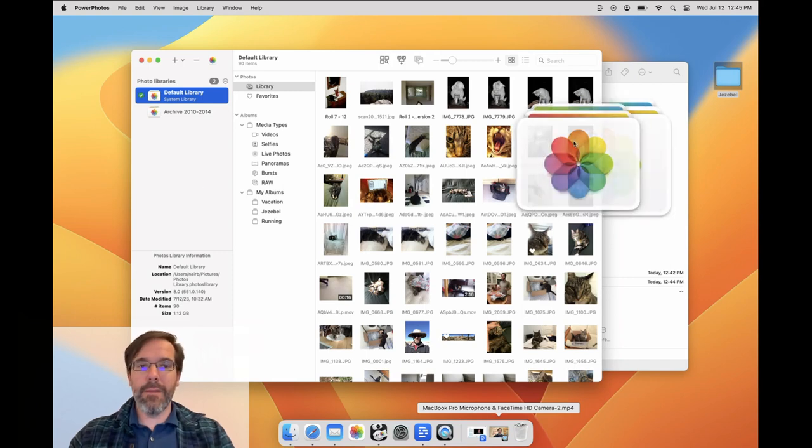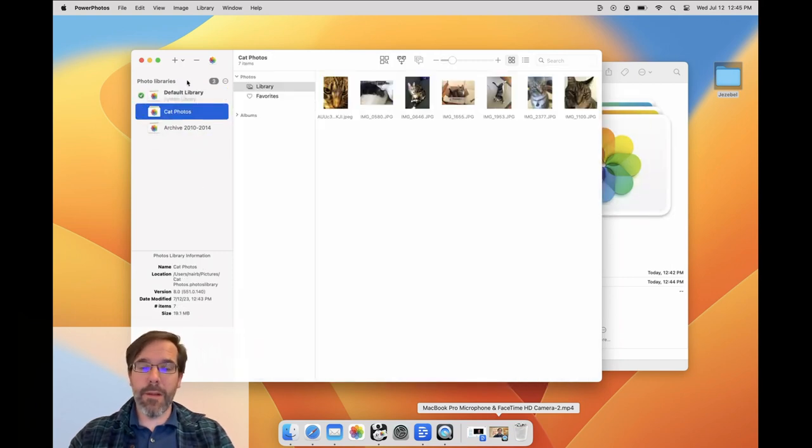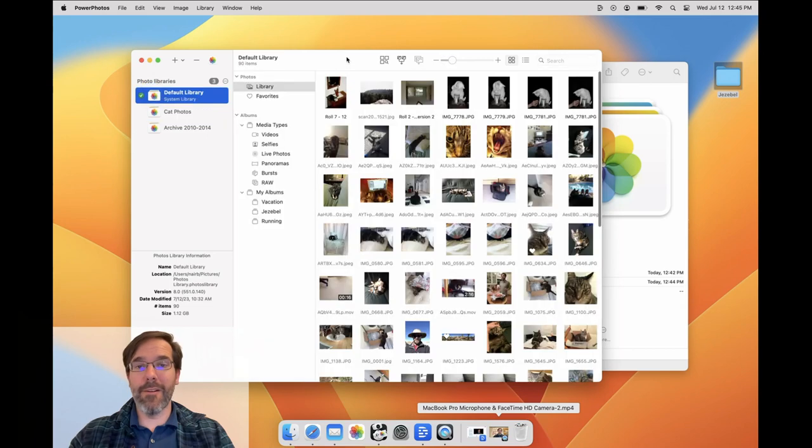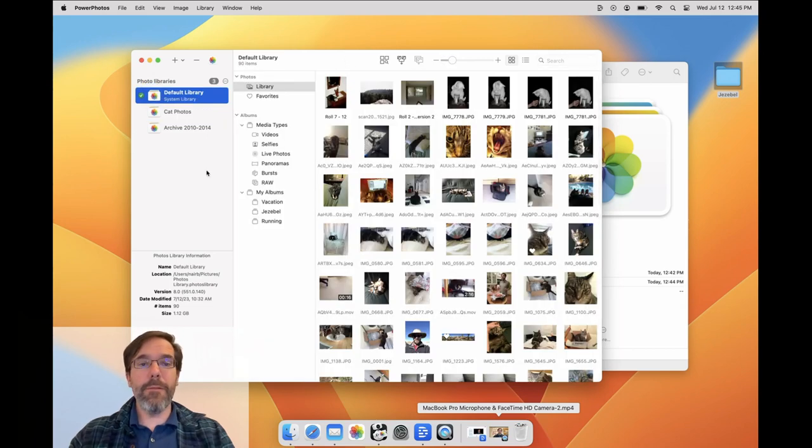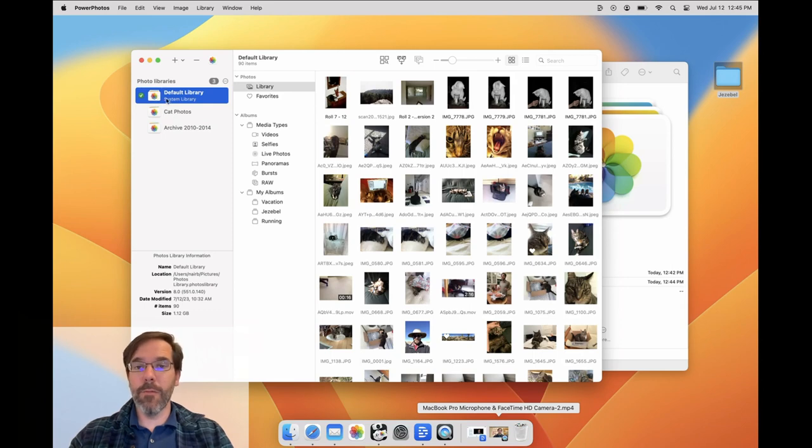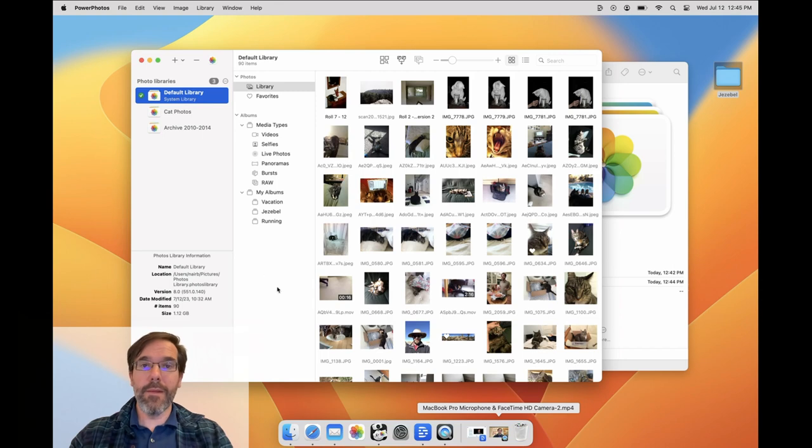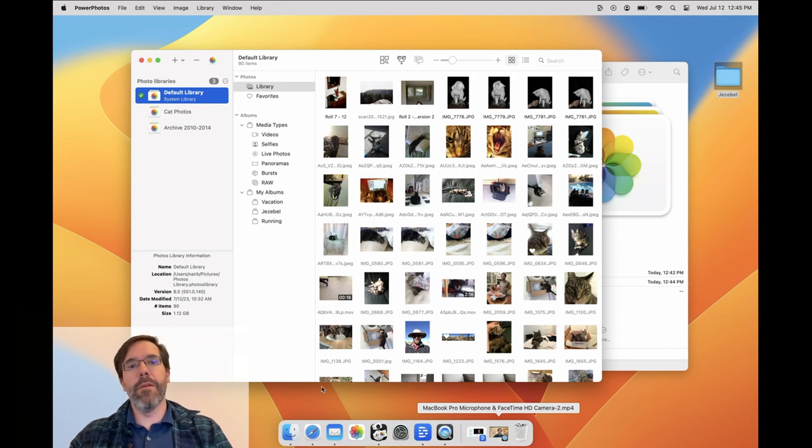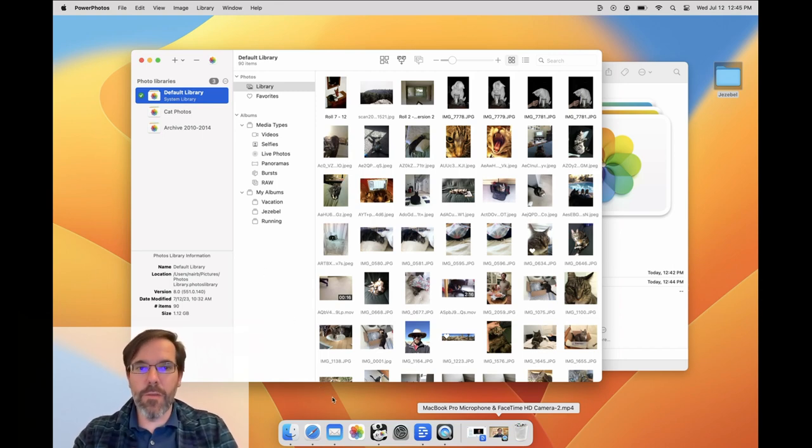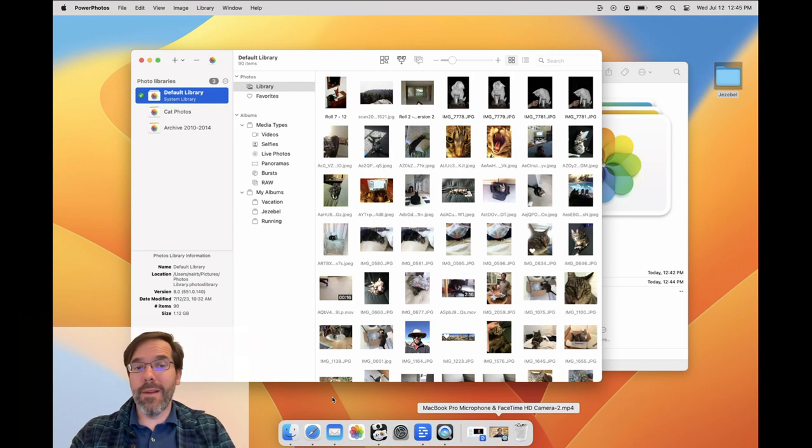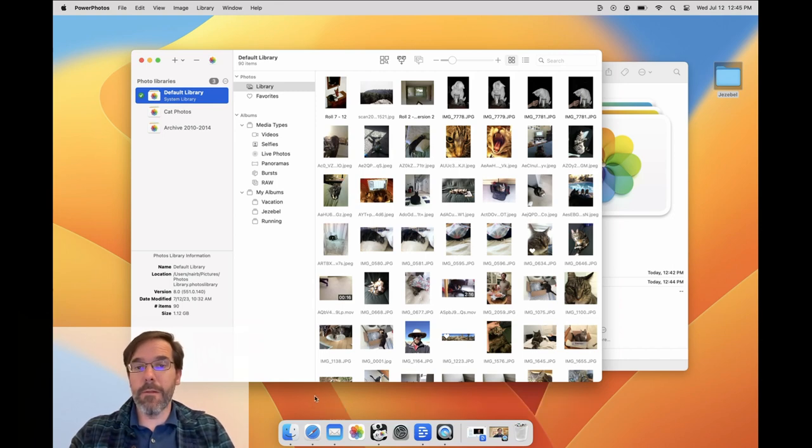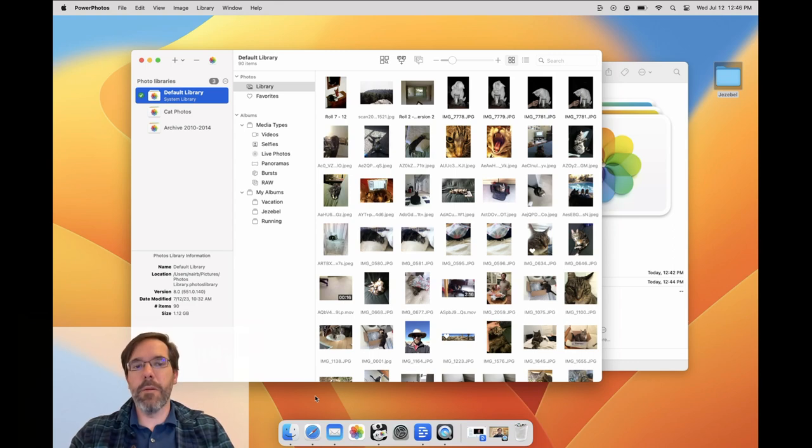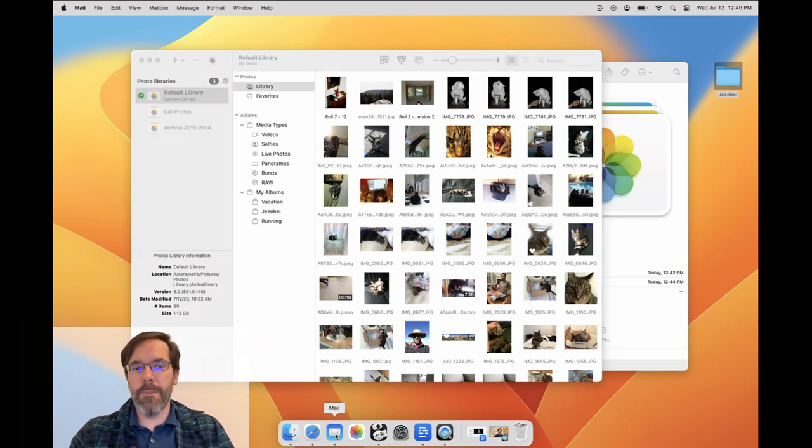The last things I'd like to cover are the system photo library and how multiple libraries interact with iCloud photos. While you can have as many photo libraries as you like, at any given time only one of those libraries is designated as the system photo library. The system photo library is treated specially in two ways. First, in any other app that lets you select photos from your photo library, only the contents of the system photo library will be shown.